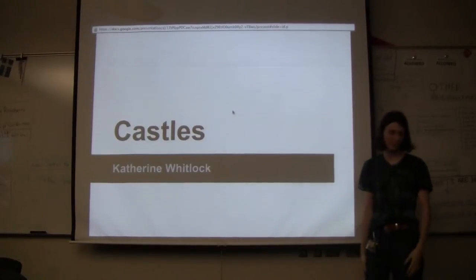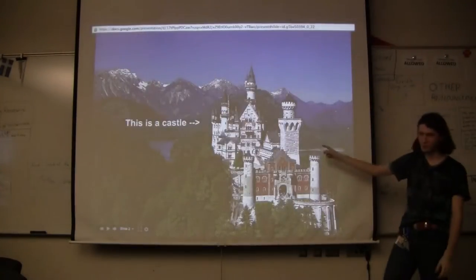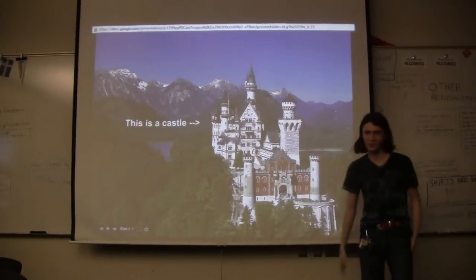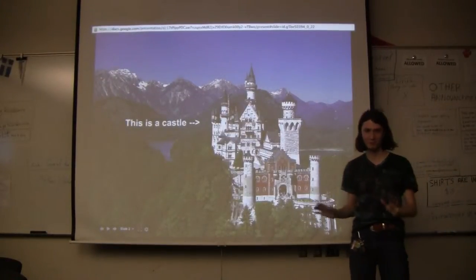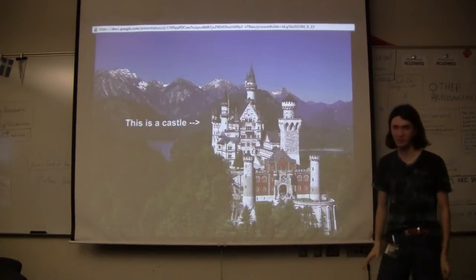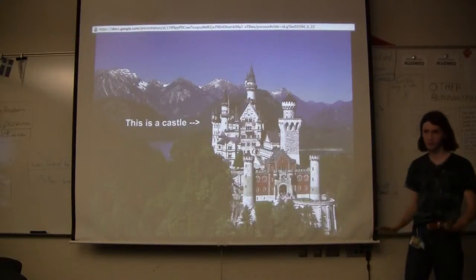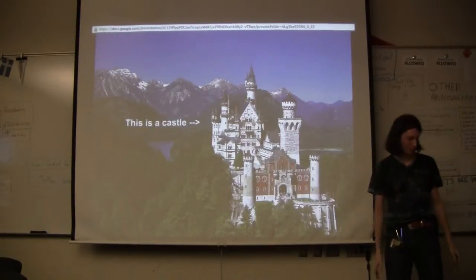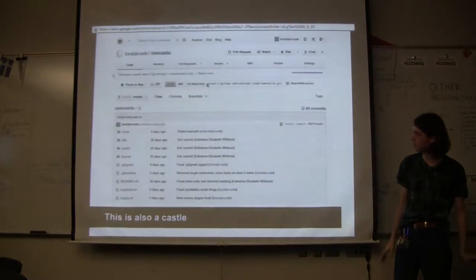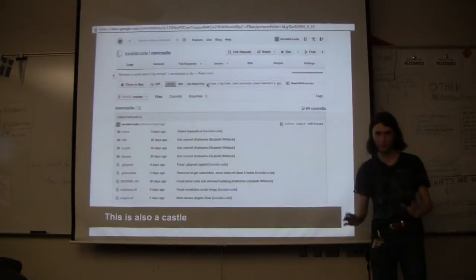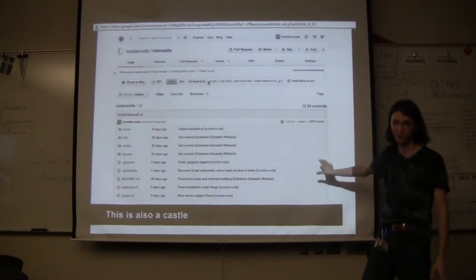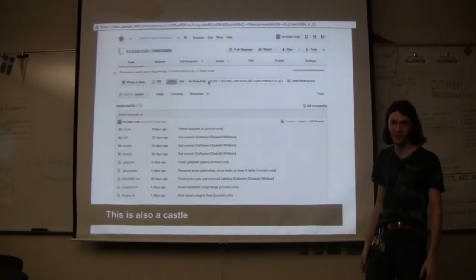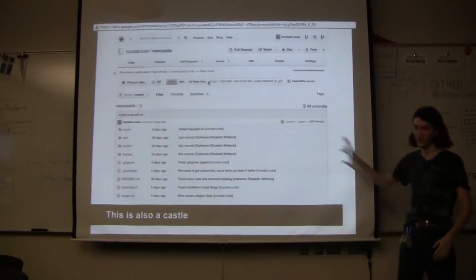I'm talking about castles. This is a castle. This is not, however, the castle we will be talking about. This is a classic castle. The castles that we are talking about are these storage things for a program called Homesick. This is also a castle, by the way. This is my castle.